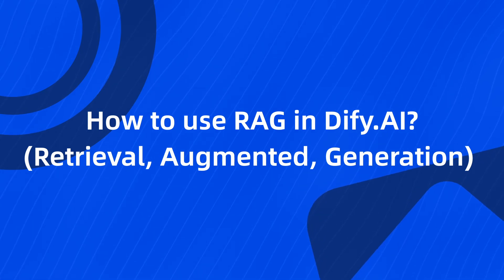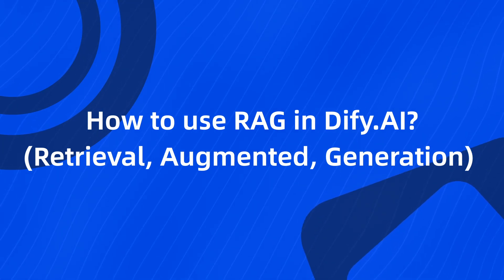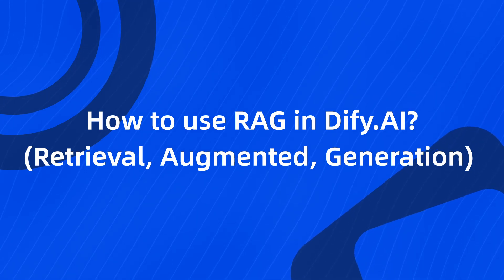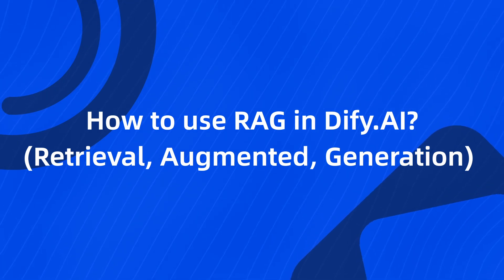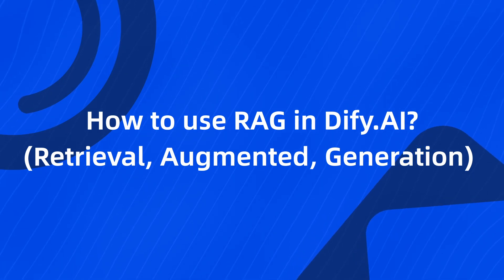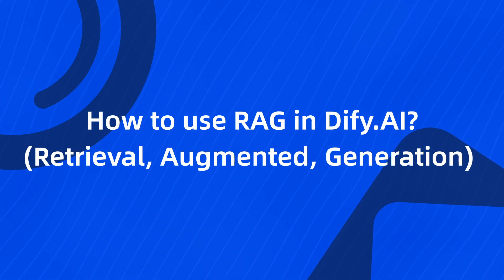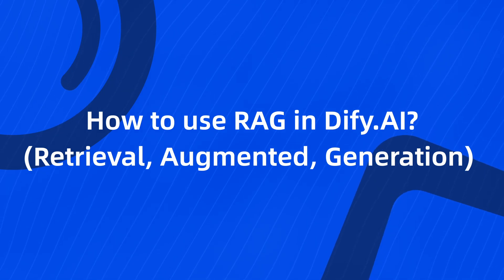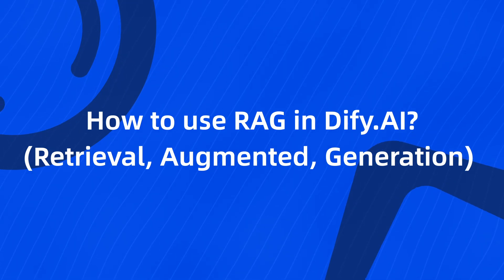RAG can greatly improve your AI Assistant's response. It equips the large language model with the external knowledge it lacks, enabling it to find information from relevant documents before responding to queries.